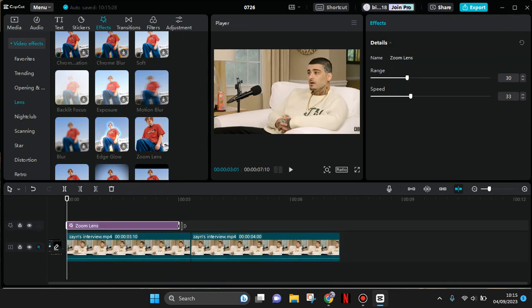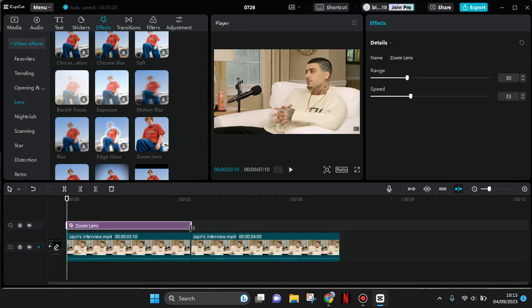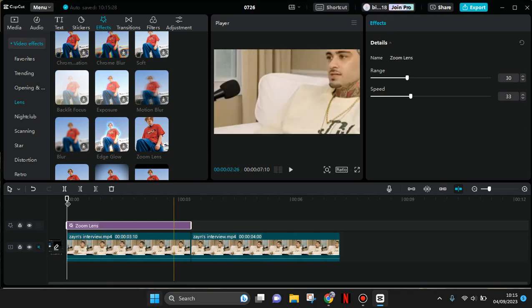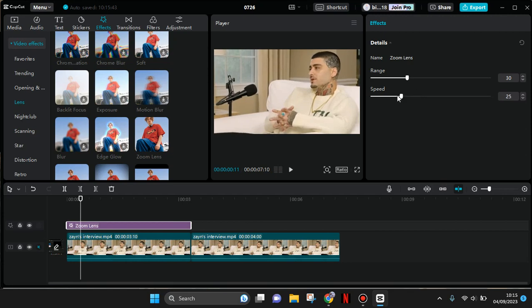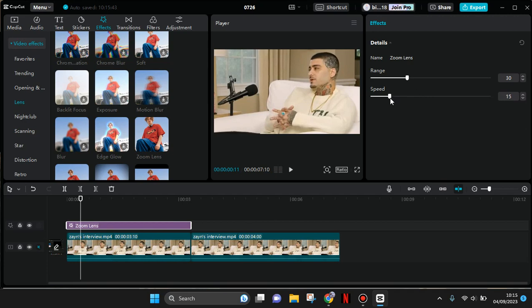Adjust the duration of the effect to match the clip. Then adjust the speed to make it smooth. I'm going to lower it to around 15, but you can adjust it to your liking.